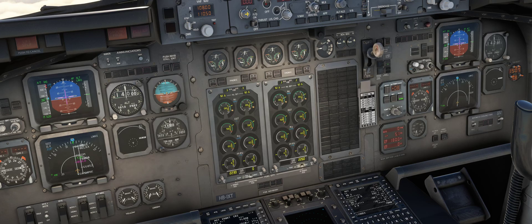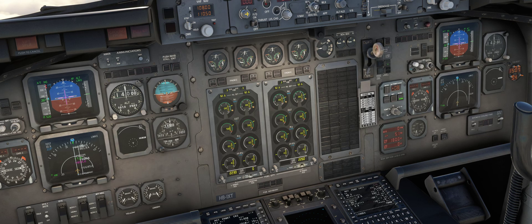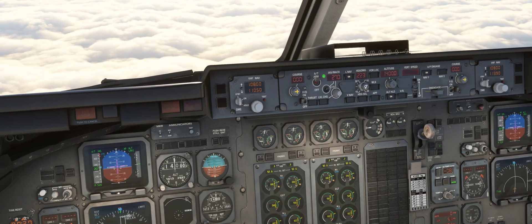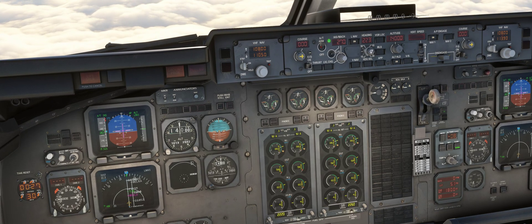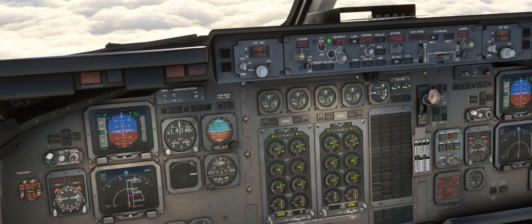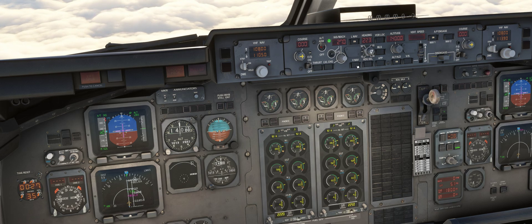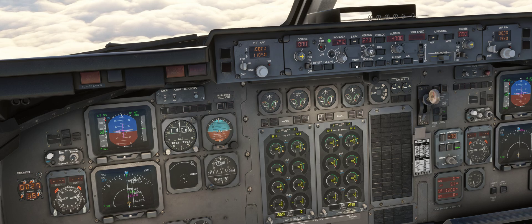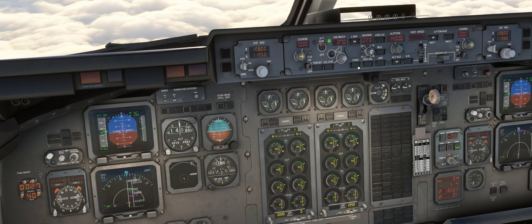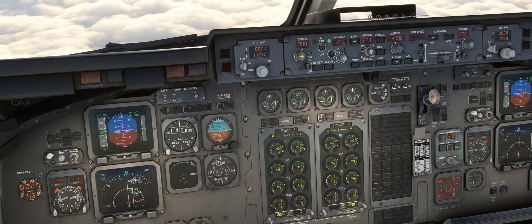Here we are again in the Avro RJ by JustFlight, and the theme of this video is: does it have VNAV? I'm sure it'll be a question that's going to be asked a lot, and the answer is yes and no. The main answer is no because the button here doesn't work — it never worked in the real aircraft. It was fitted as a placeholder.